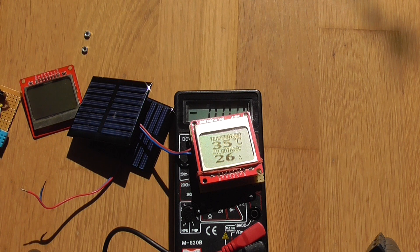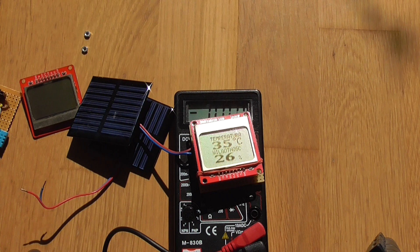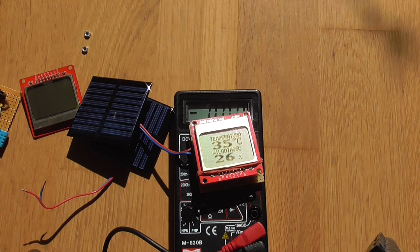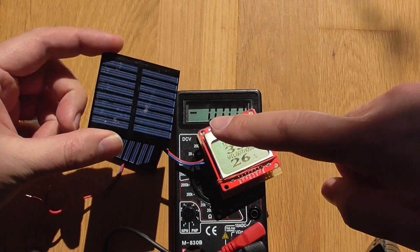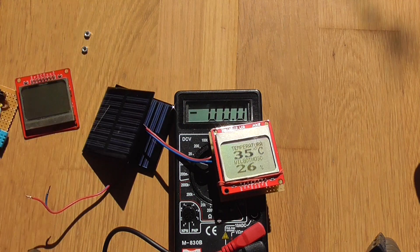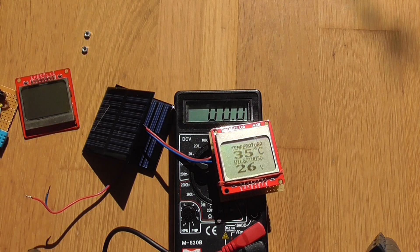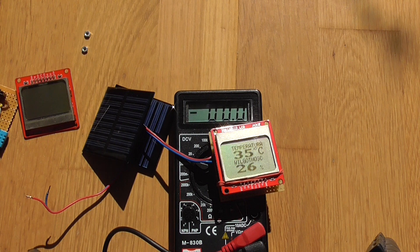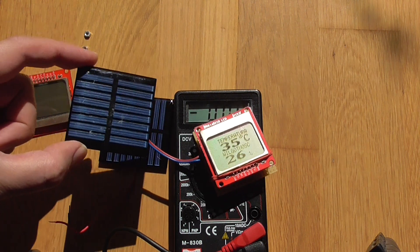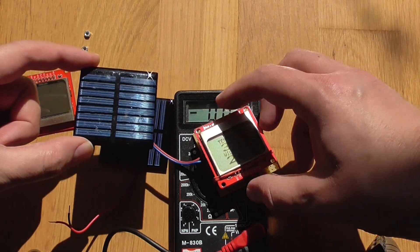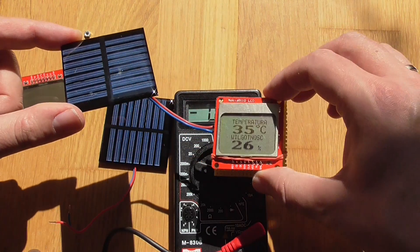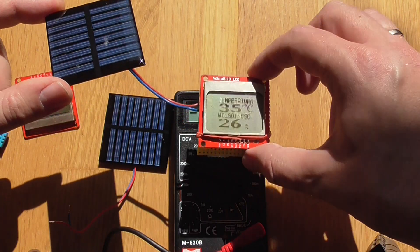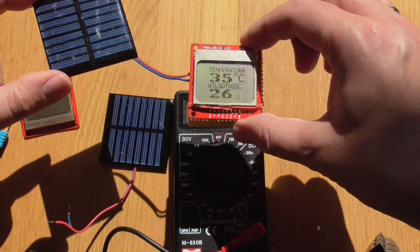I believe it also uses some power down mode on the microcontroller to conserve the power. But anyway, you can combine this solar cell with some kind of lithium polymer battery which can be charged when there's sun and you can build a simple weather temperature and humidity station.